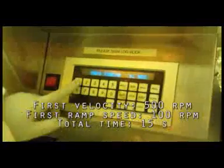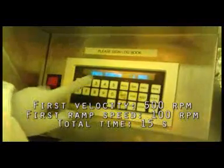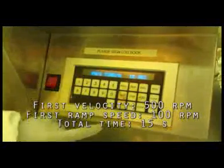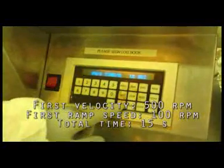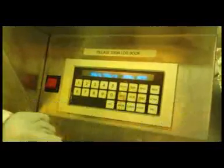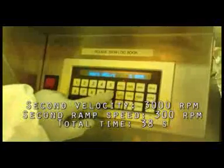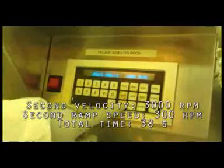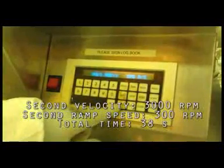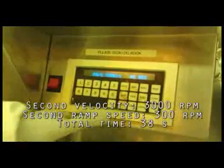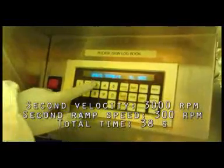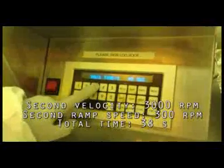First speed, 500. Ramp speed, 100. Total time, 15 seconds. Second spin speed, 3000. Ramp speed, 300. Total time, 38 seconds.